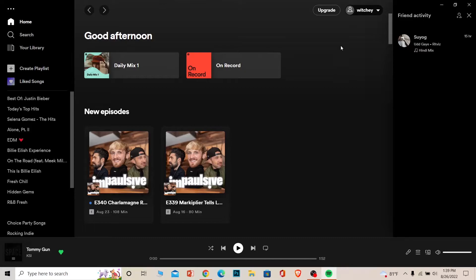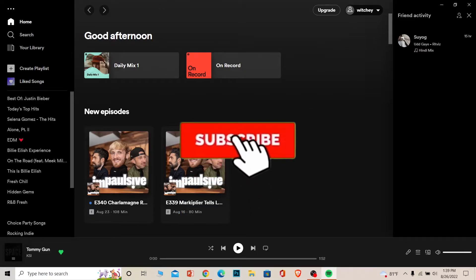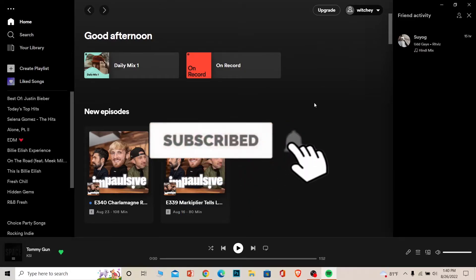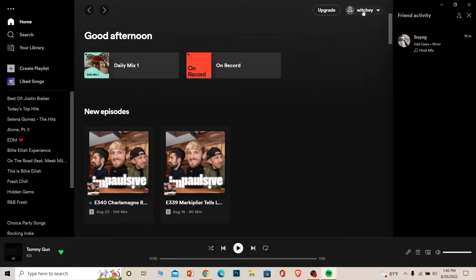But before that, if you guys are new to our channel Easy Guide then don't forget to hit the like and subscribe to our YouTube channel with notification on. Let's move on. First step, open your Spotify and click on your username at the top of your screen.